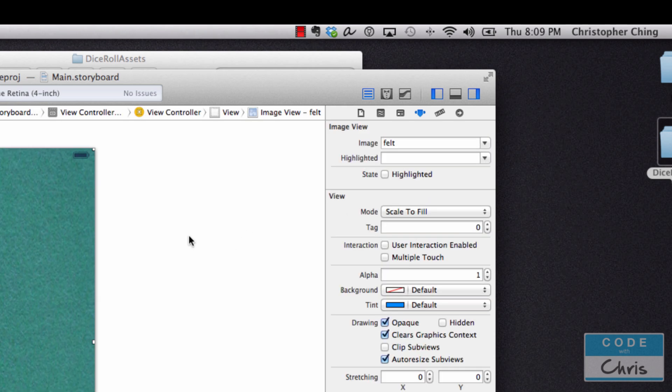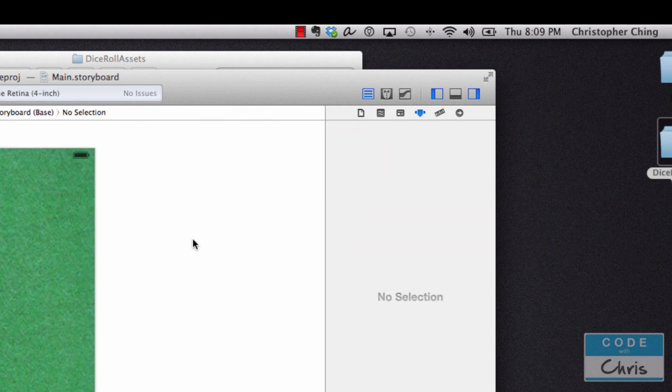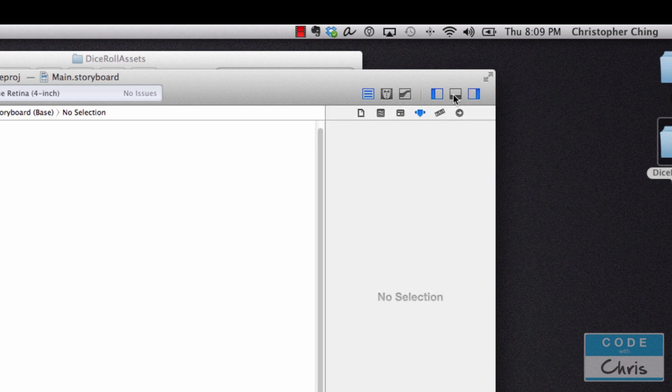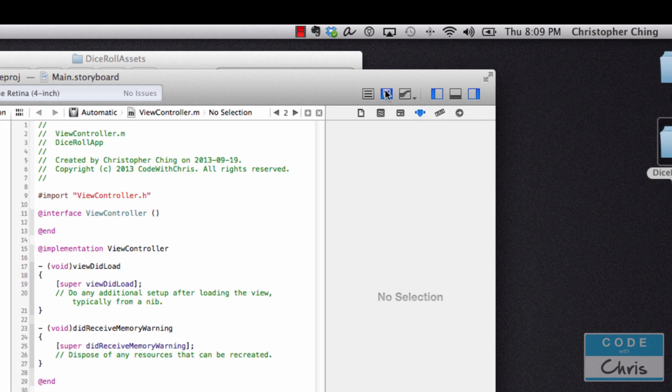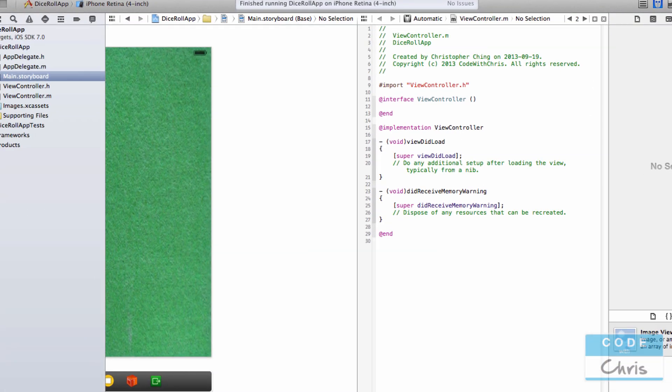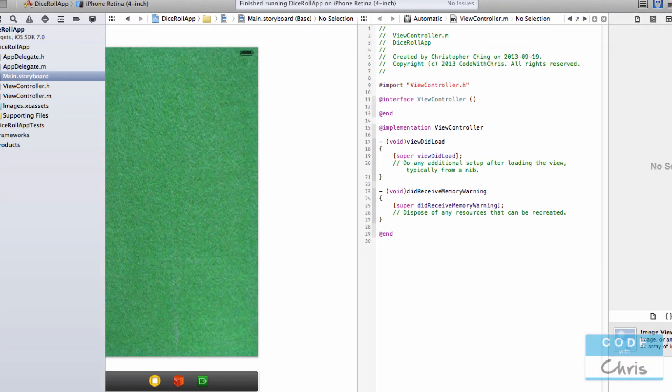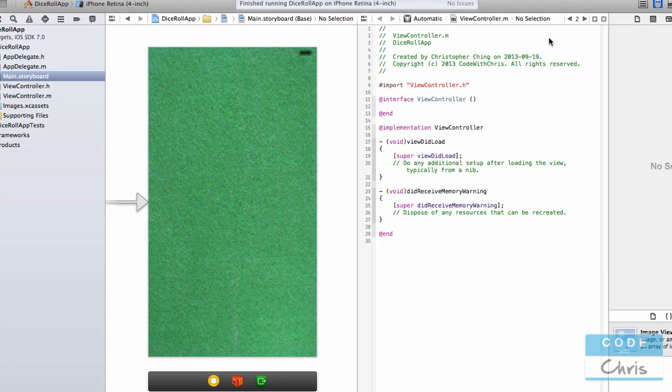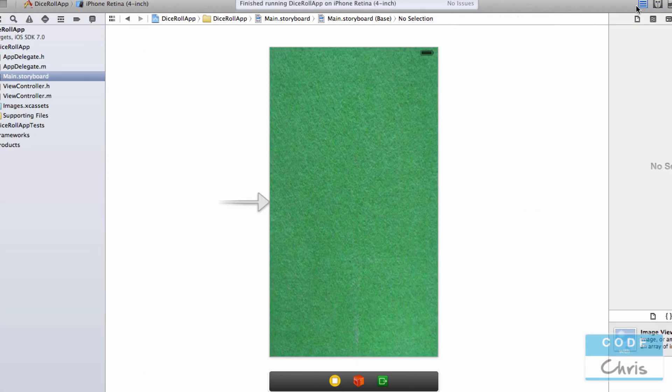I've got this felt background now. A quick note: the buttons in the upper right control your workspace, so make sure you've got the tabs that you want opened. Here's the assistant editor which you've used before in the basics series, and here's the single view.